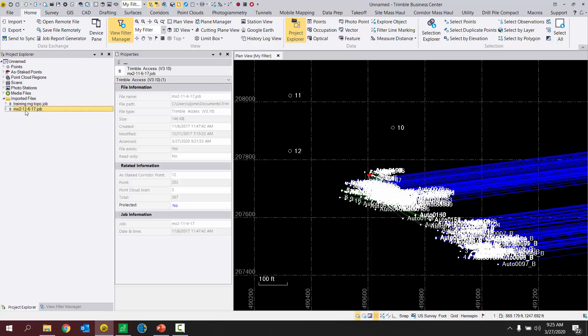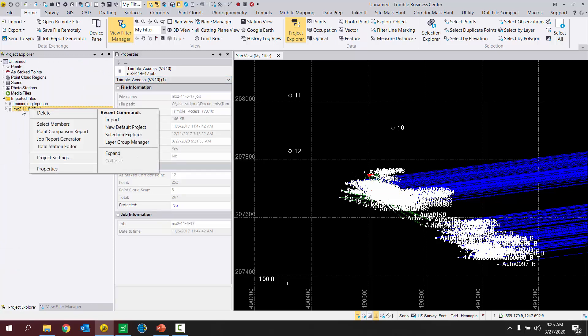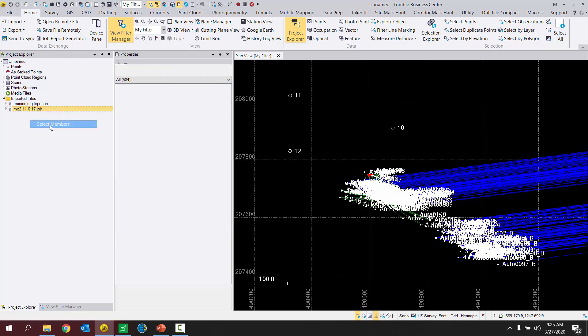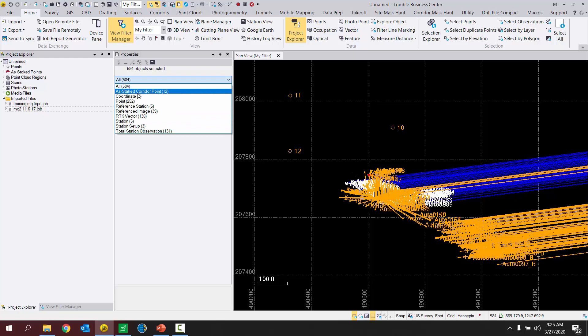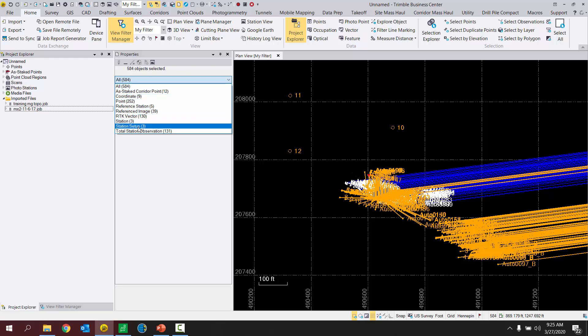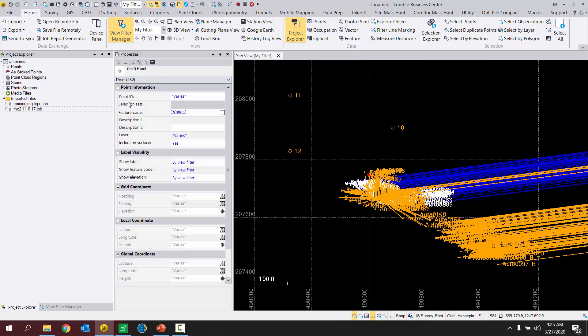Job B. Right click on the job file name. Select members. See that all of the vectors and total station observation lines and everything have been selected. I even have some panorama stations and things like that in this job. So what I want to do is just single out my points.